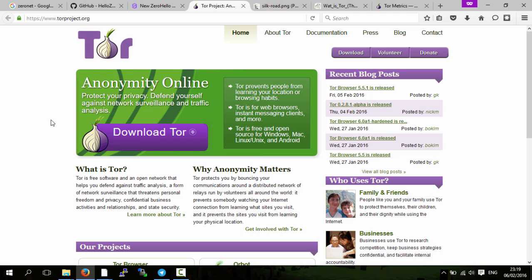There are normal websites and also Tor hidden services, which are like websites on Tor. The people hosting the websites are anonymous, and the people viewing the websites are also anonymous, or at least their IP is anonymous.